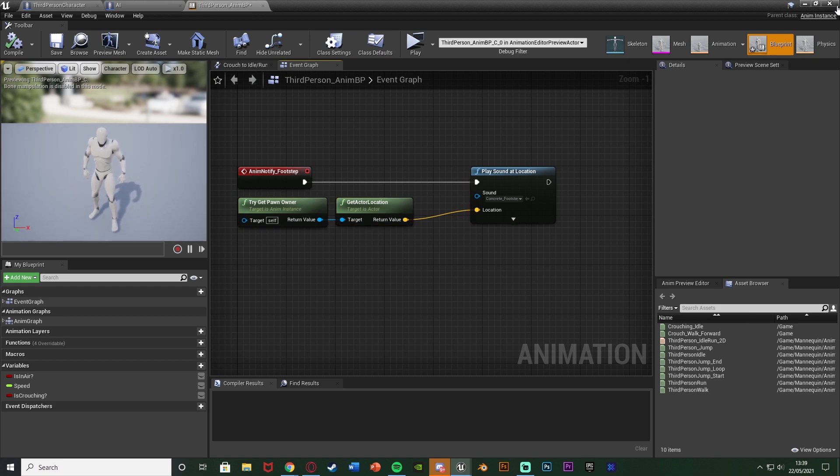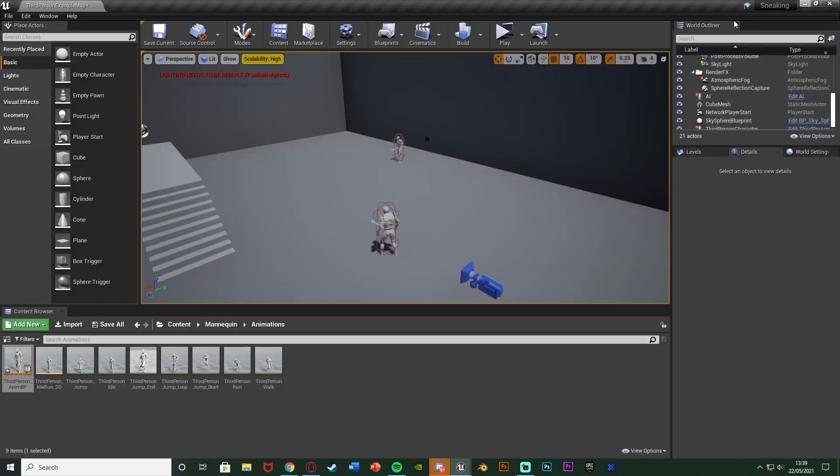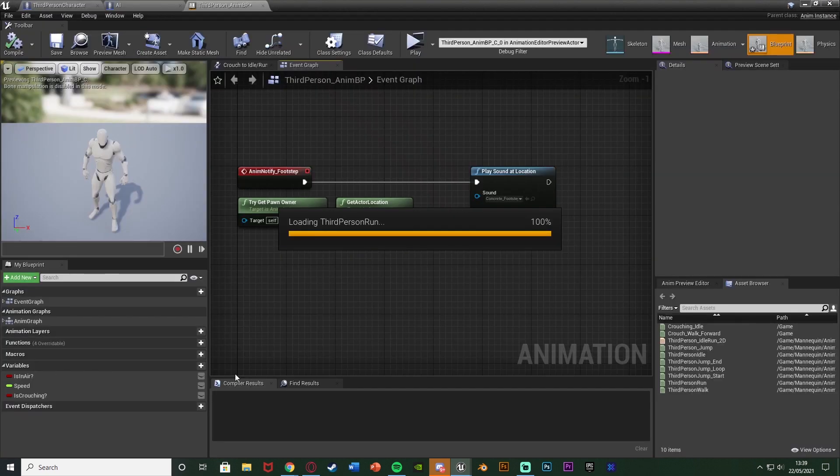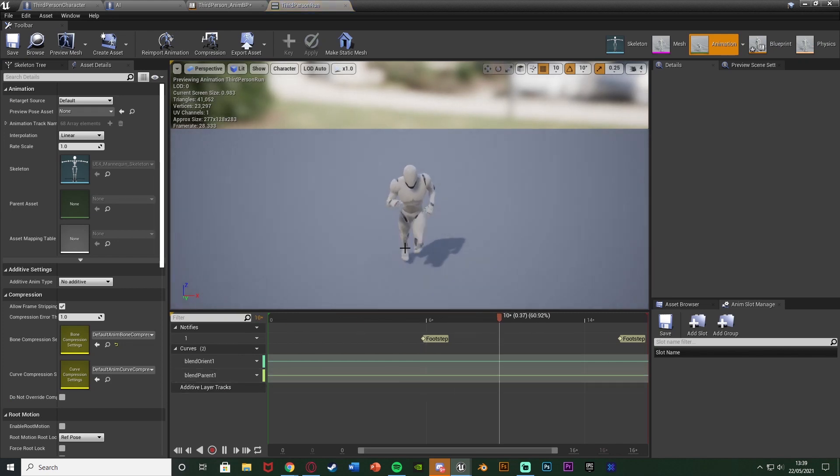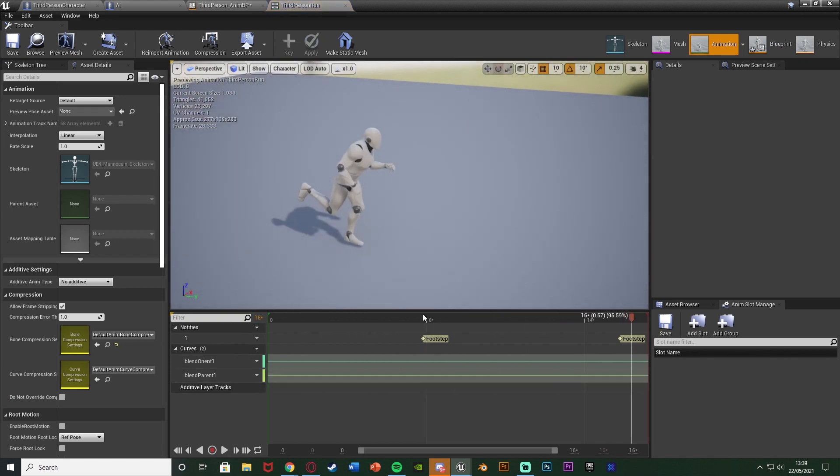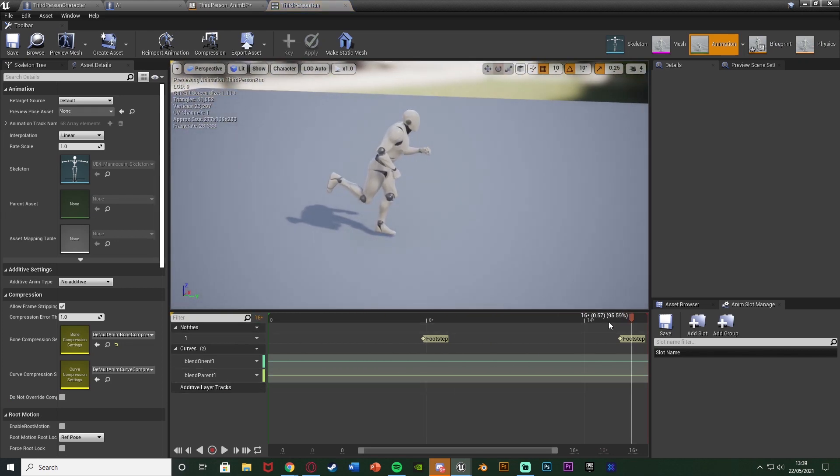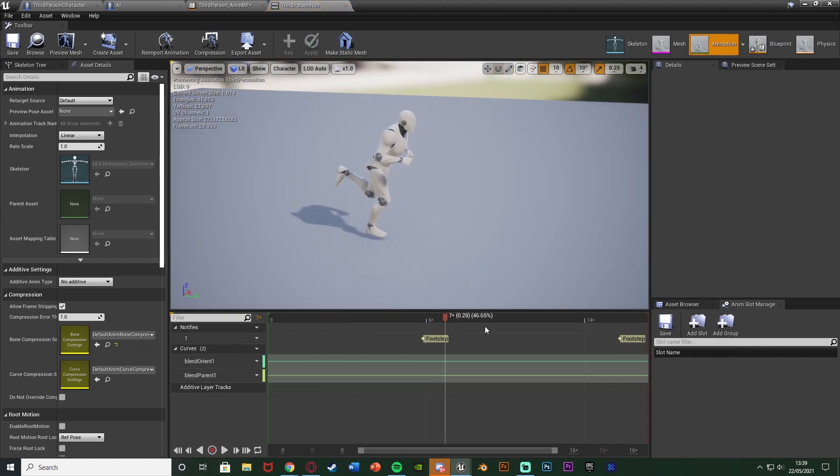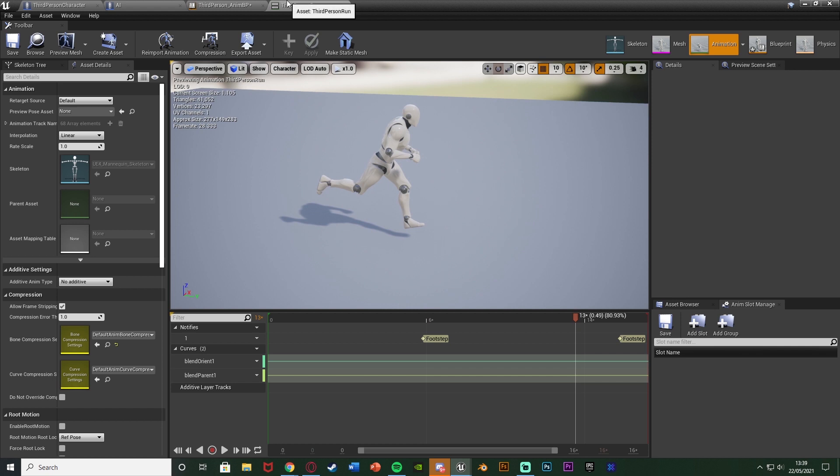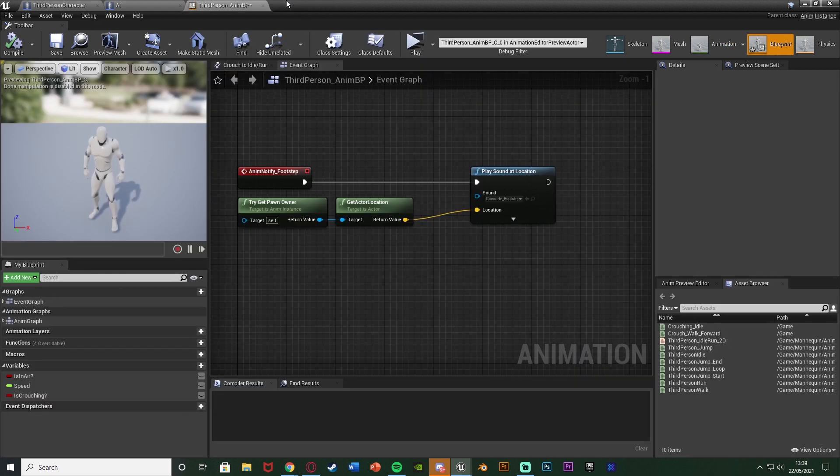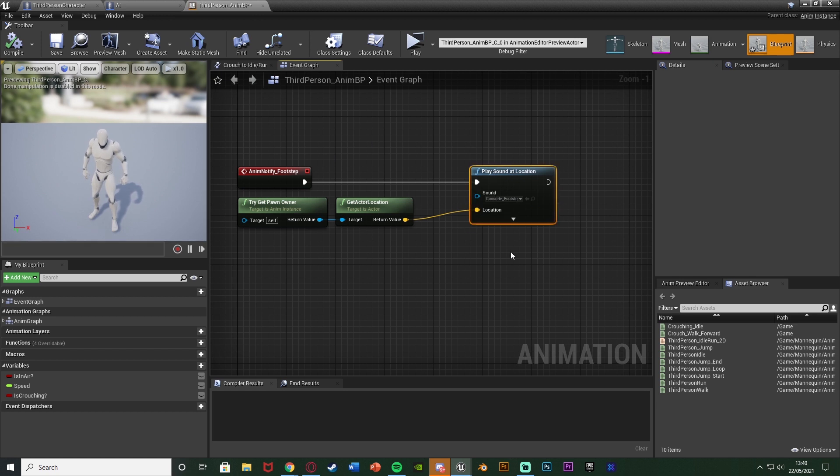And as you can see here this is my very basic footstep system. So I have an anim notify in both my running and crouching animations. So when I'm running when the footstep hits the floor we're going to play a footstep as you can see there. Again I went over that in the video. And then when it reaches our notify it's just going to play this footstep sound effect.